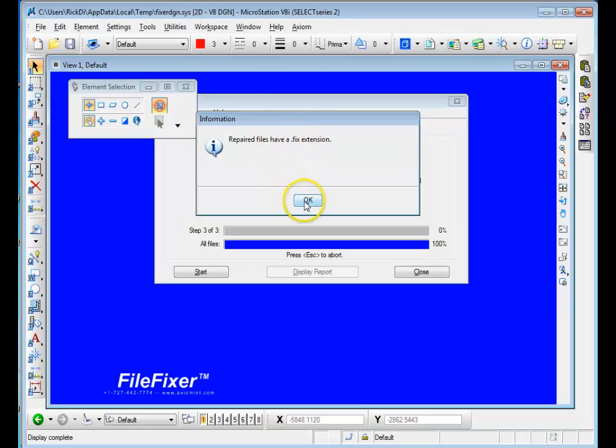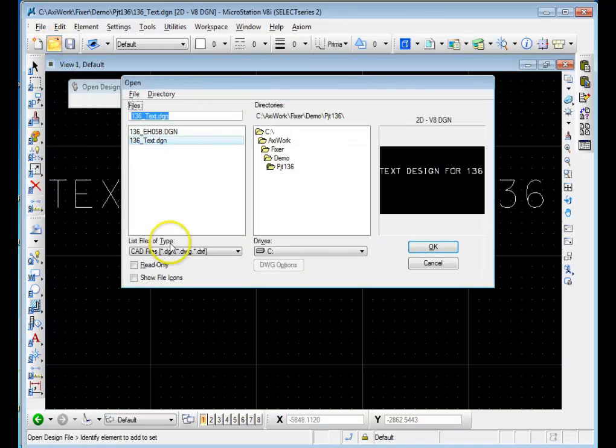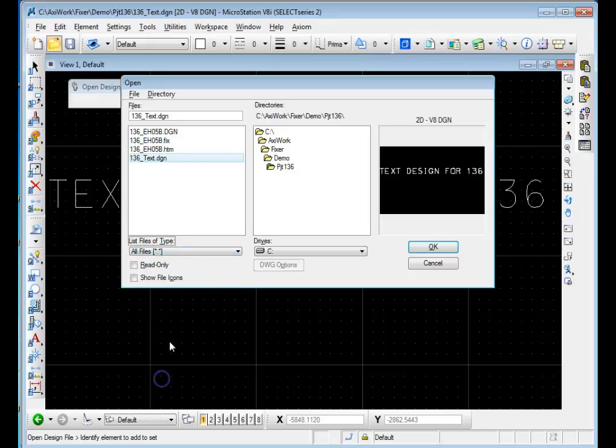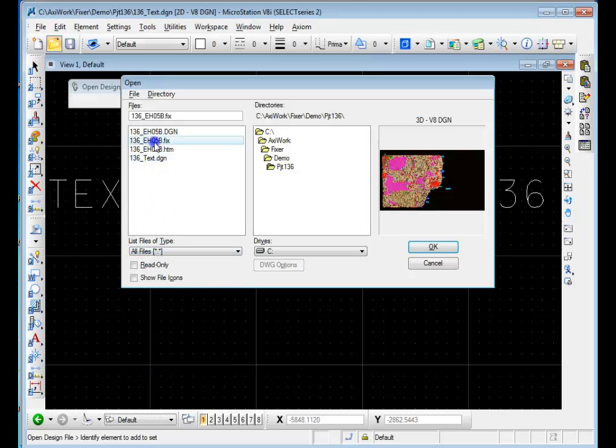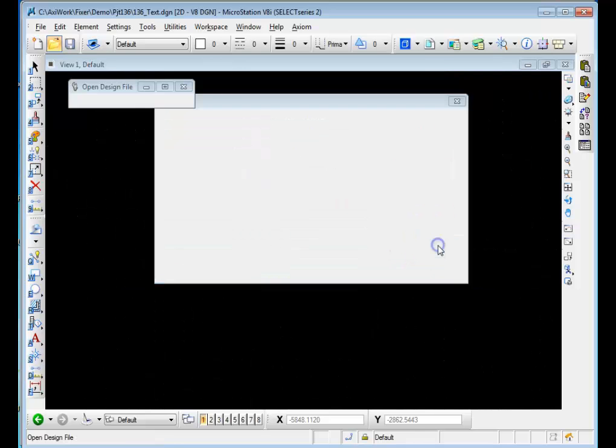This means this is the fixed file. So we're going to hit OK, go to our File Open dialog box, take a look. We have a FIX file, same name as the original file. Hit OK.